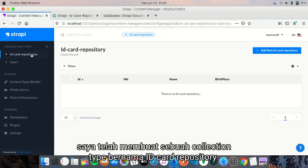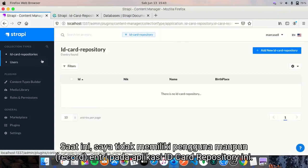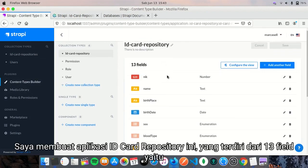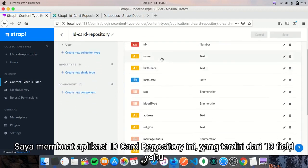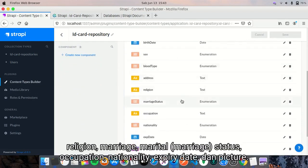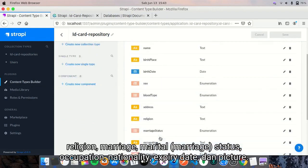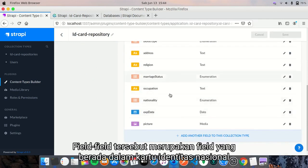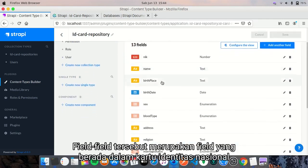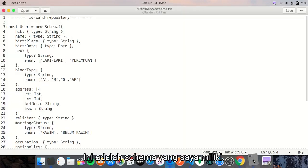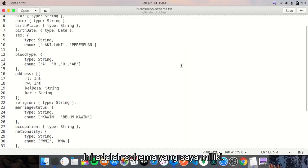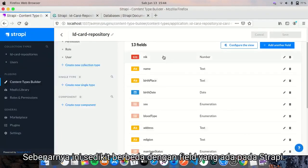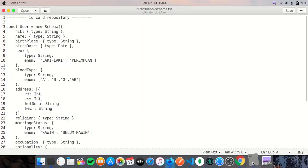After logging in, I have this dashboard. Here is the actual dashboard where I have created a collection type named ID card repository. Currently I have no users and no entries. I have created ID card repository that consists of 13 fields which are namely: NIK, name, birthplace, birthdate, sex, blood type, address, religion, marriage status, occupation, nationality, expired date, and picture. These are some fields inside the national ID card which is called KTP in Indonesia. I have the schema here. This is a bit different if we compare to the fields here, but the fields I created are configured based on this schema, especially the data type.